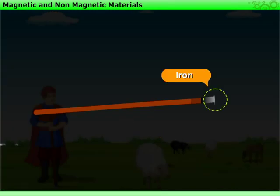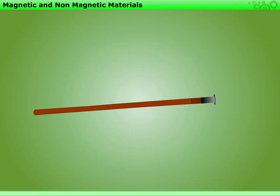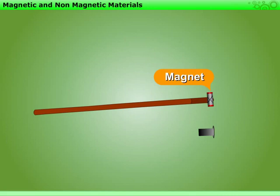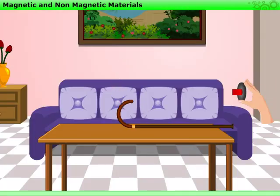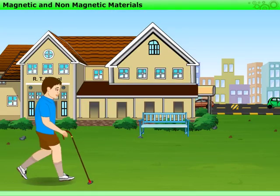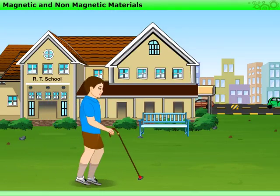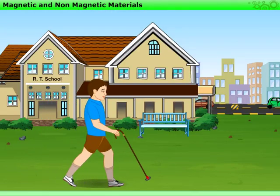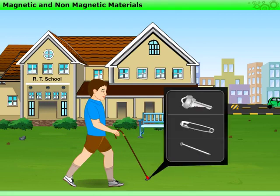The stick had iron attached to it. Let us use it in a different way by replacing the iron with a magnet. Attach a magnet at the end of a hockey stick or a walking stick. Then go out for a walk and see what all the stick picks up from the ground. We find that all objects picked up by the stick are made of iron.